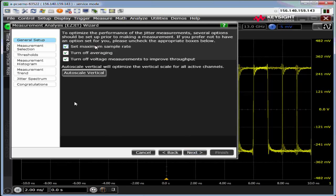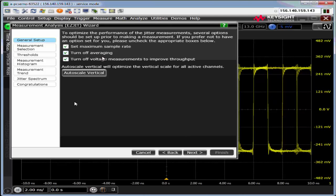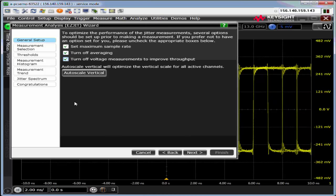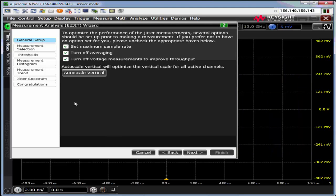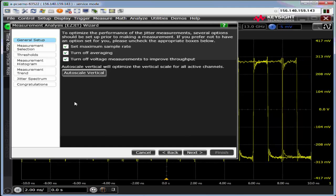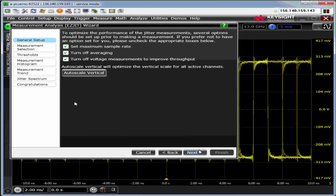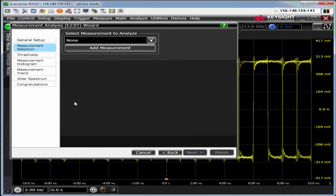Basically set max sample rate, always a good idea. Turn off averaging, otherwise you won't see random jitter. And turn off voltage measurements to improve throughput. We want to do another auto scale here.